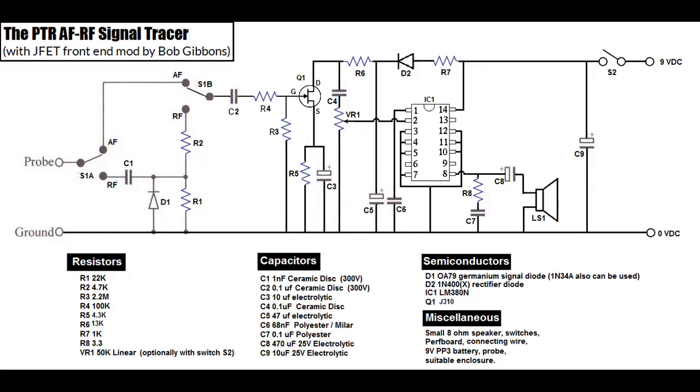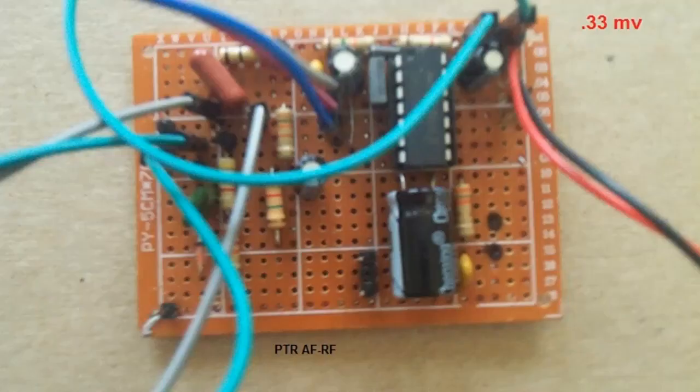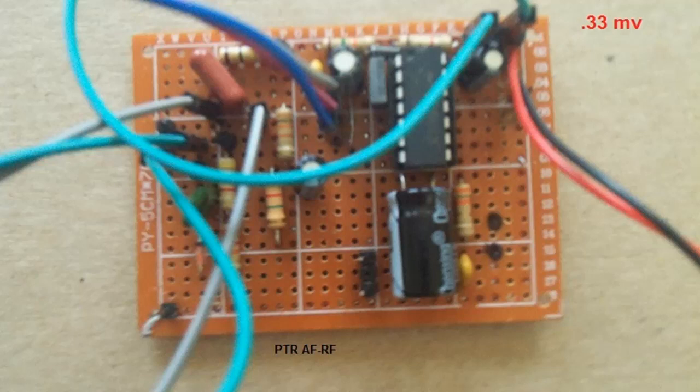Next one is the PTRAF that Doug and I have been working on. This is the schematic for it and this is what my build looks like. This also had a sensitivity of 0.33 millivolt.